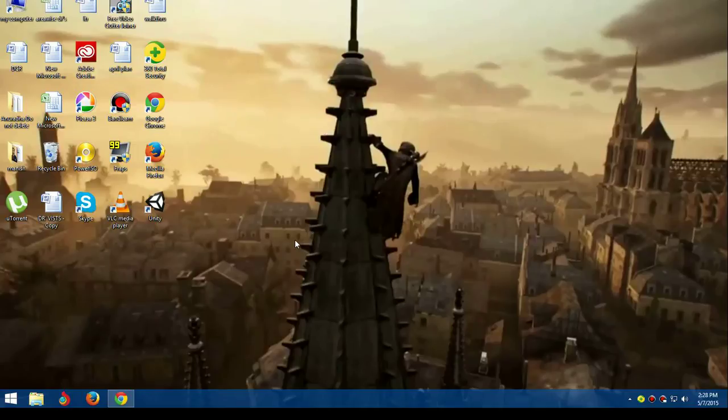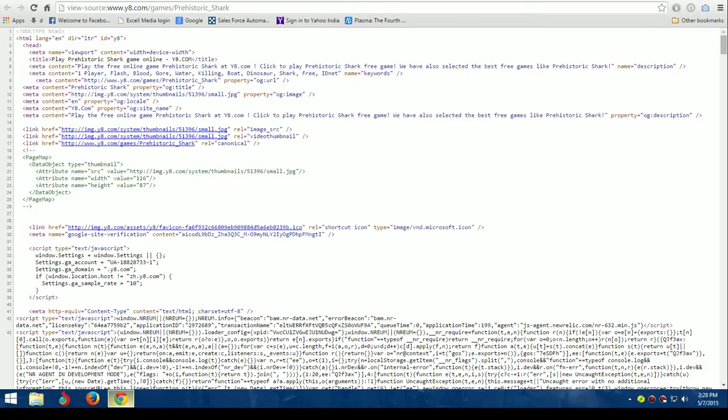YOLO BROS, this is the game ninja. Today we're going to download an SWF file or Flash Player game from any browser. To start with, you need to open any browser and navigate to the game.